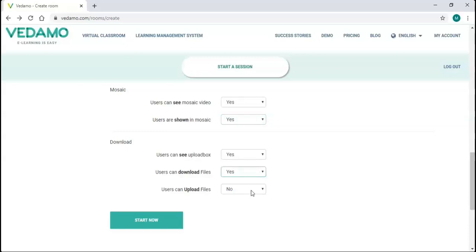If you decide to leave these settings as they are by default, you still have an opportunity to change them from participants' control button when you are in the virtual room. When you are done with the advanced settings, press the green Start Now button to enter the virtual room.